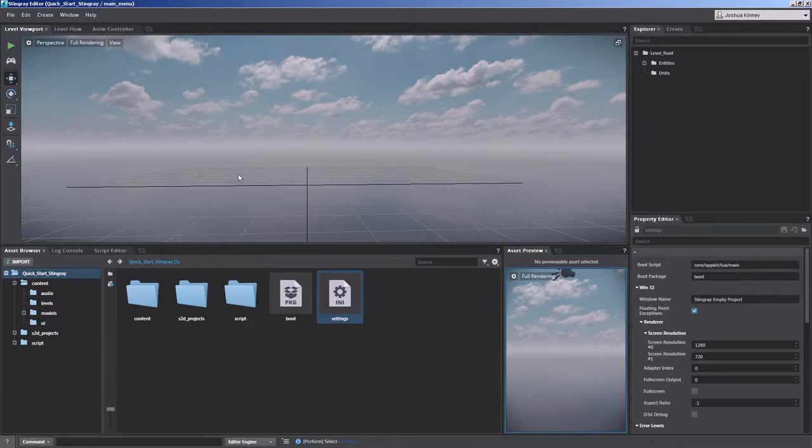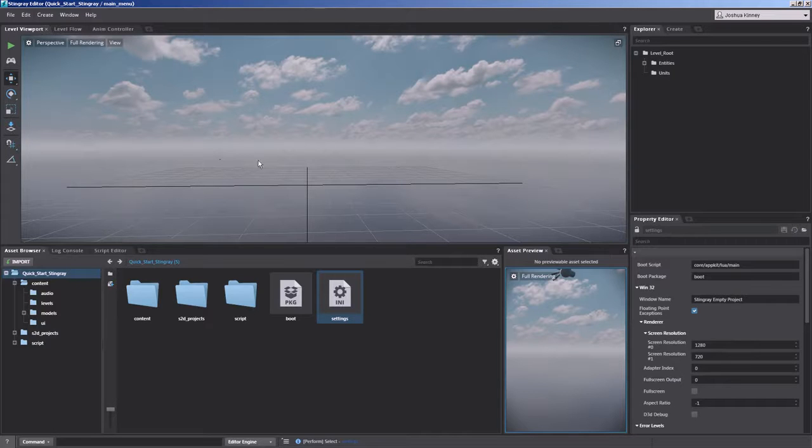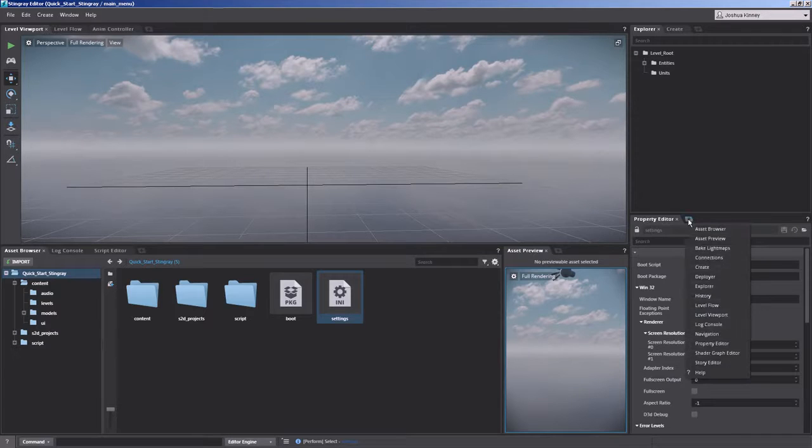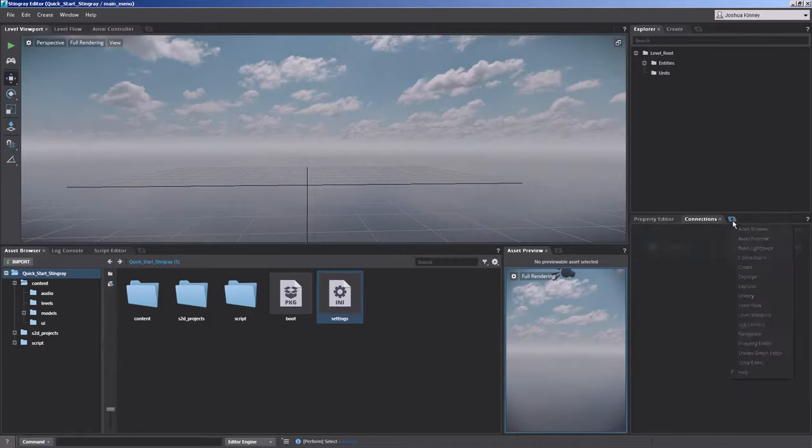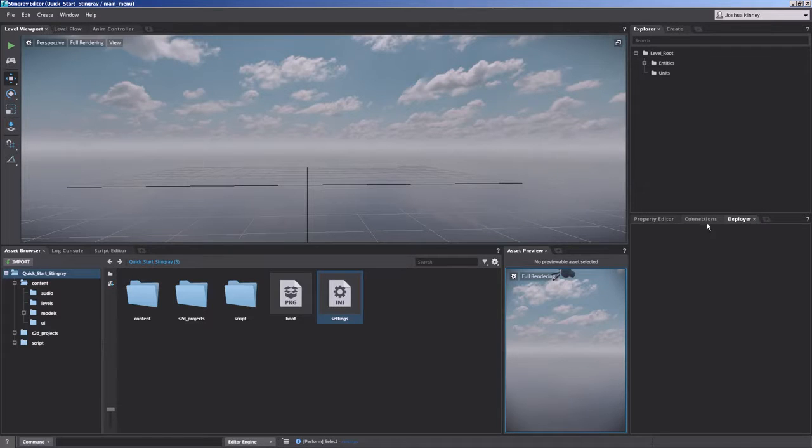So to get started, we'll need to bring up just a couple of windows. I'm going to go over here to the property editor and add a new tab. We're going to add the connections tab as well as the deployer tab.